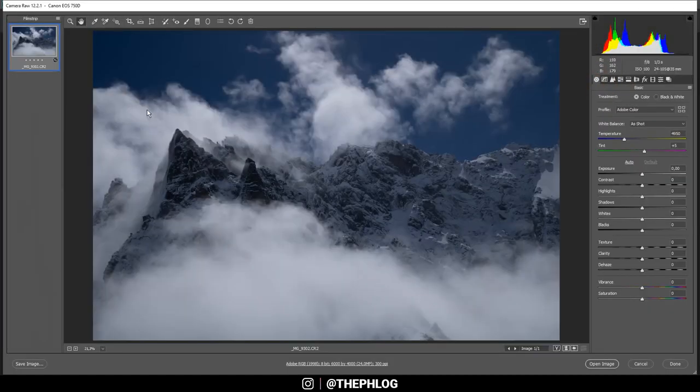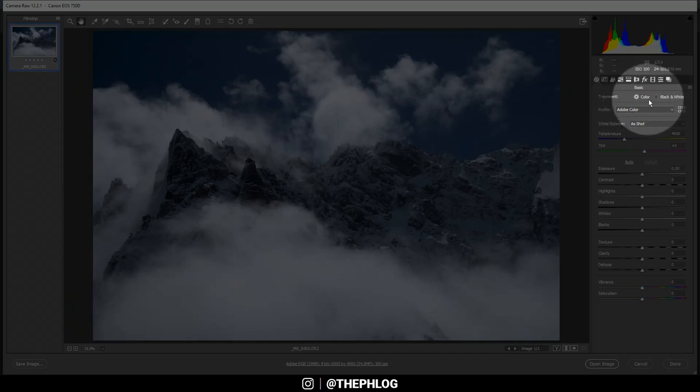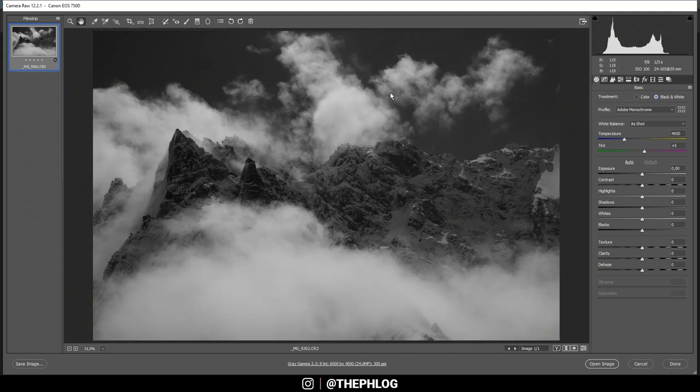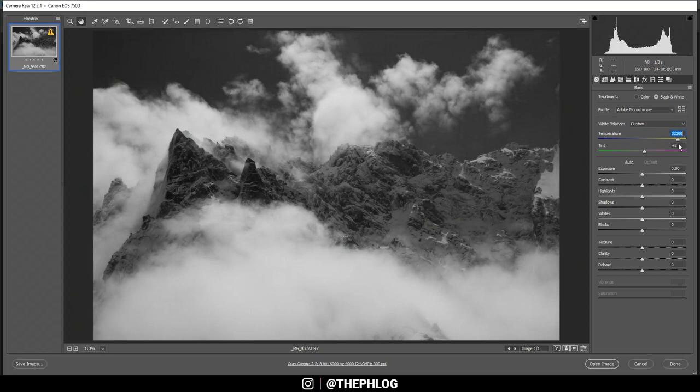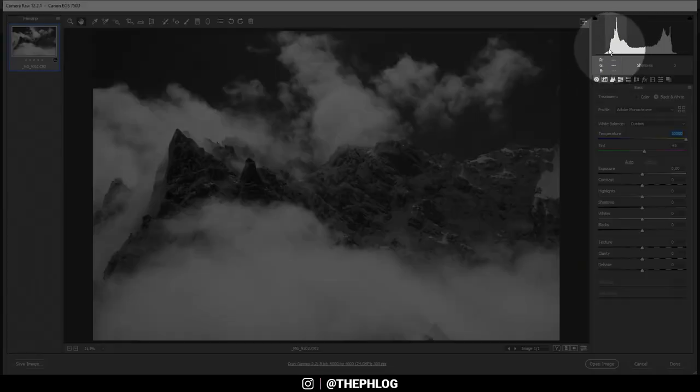As I just said, I want to turn this into a black and white image, so instead of the color treatment I'm choosing black and white. Now you might think the white balance doesn't have an influence on a black and white image, but for this shot I want to turn the temperature all the way up and you can see this will just boost the highlights even in a nice way.